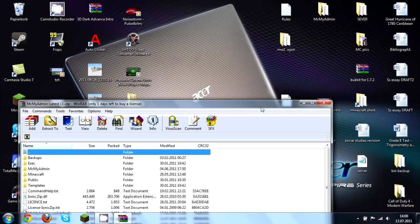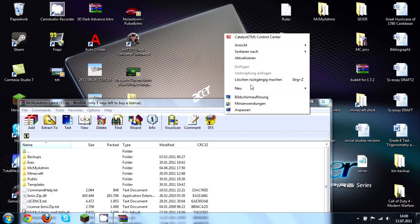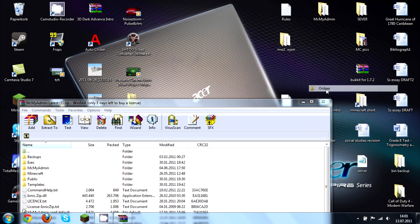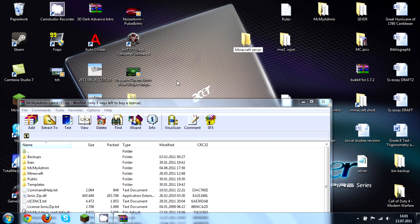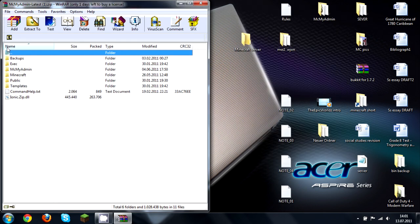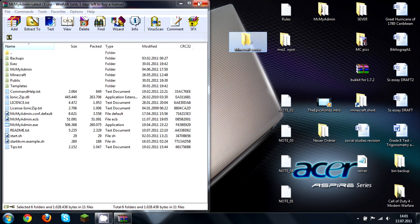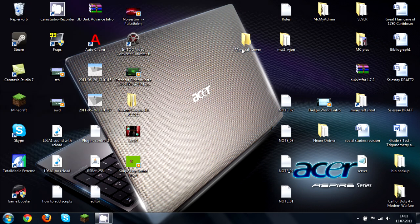Just make a new folder on your desktop and call it something like 'Minecraft server'. Then just drag everything into the folder. Now you are pretty much ready to start the server.